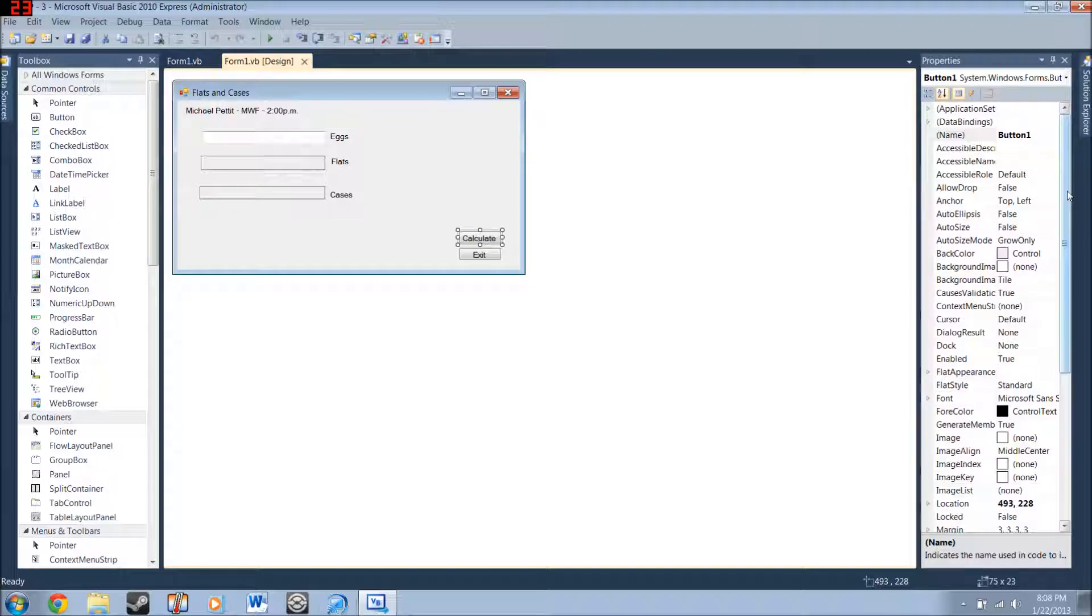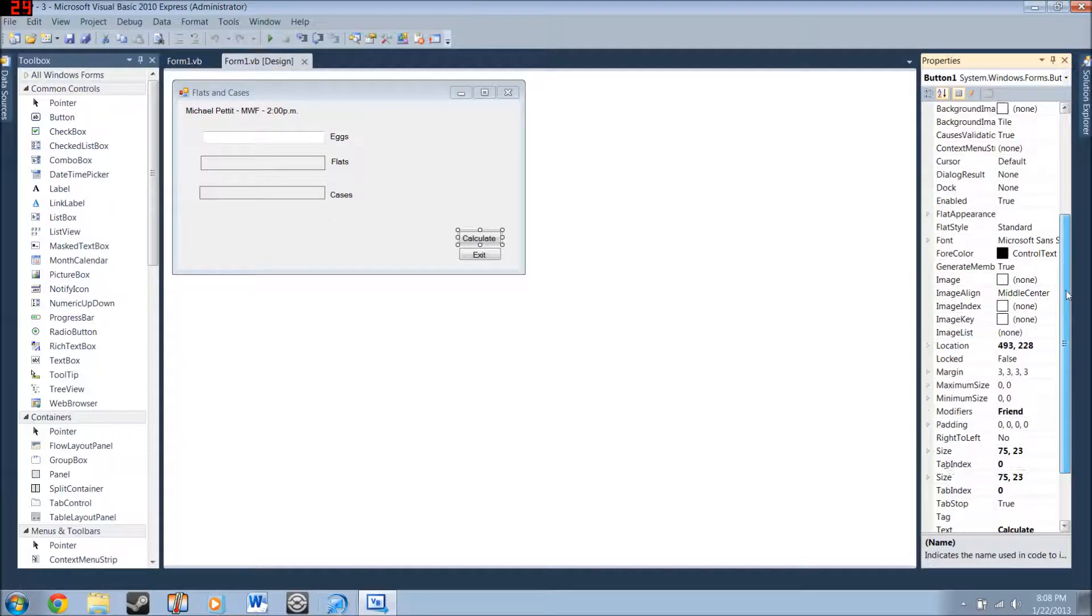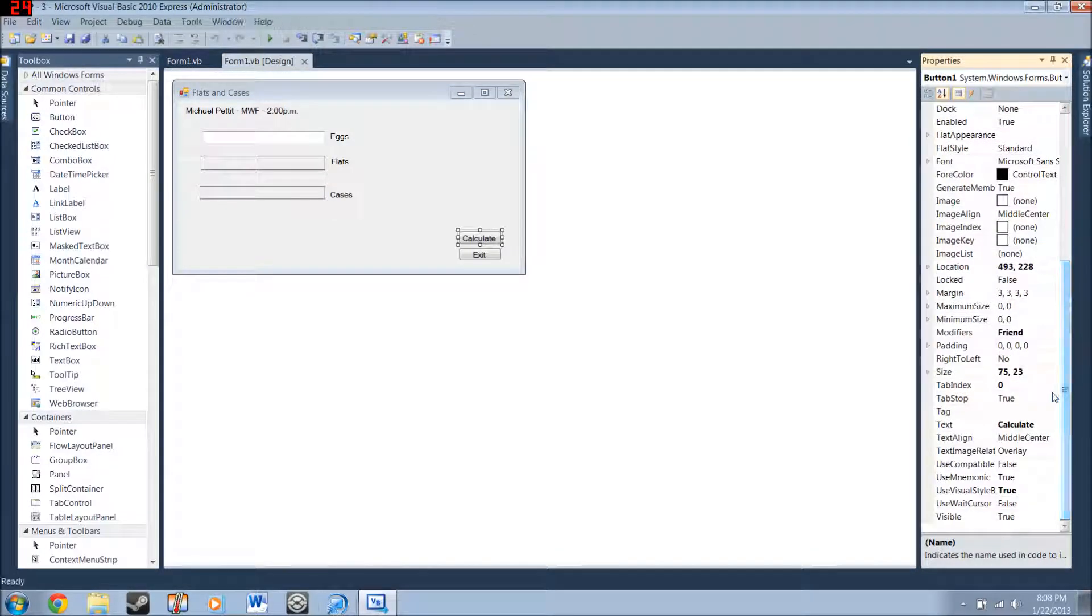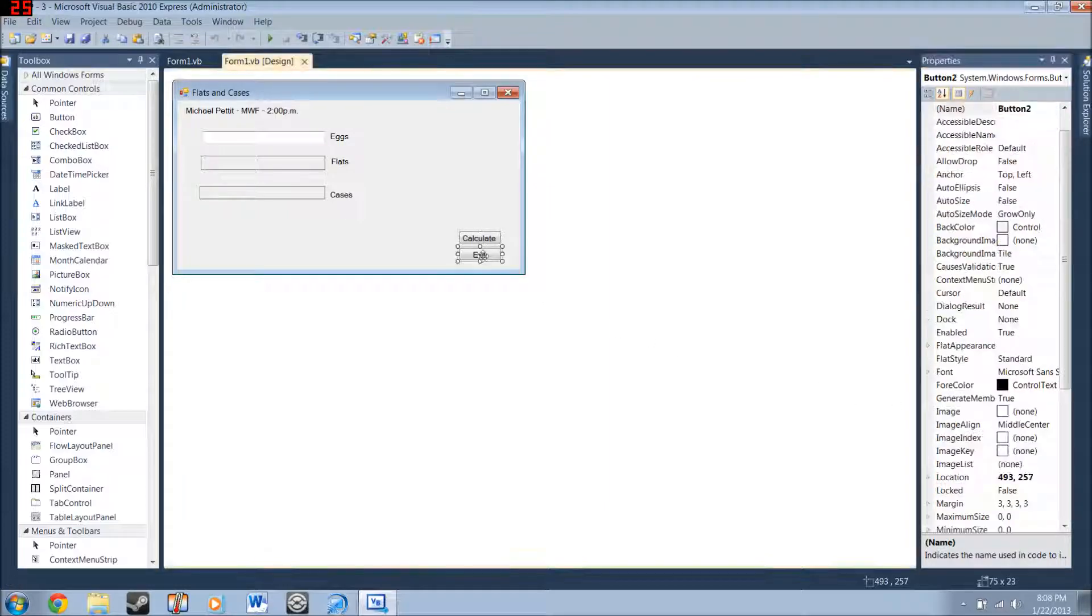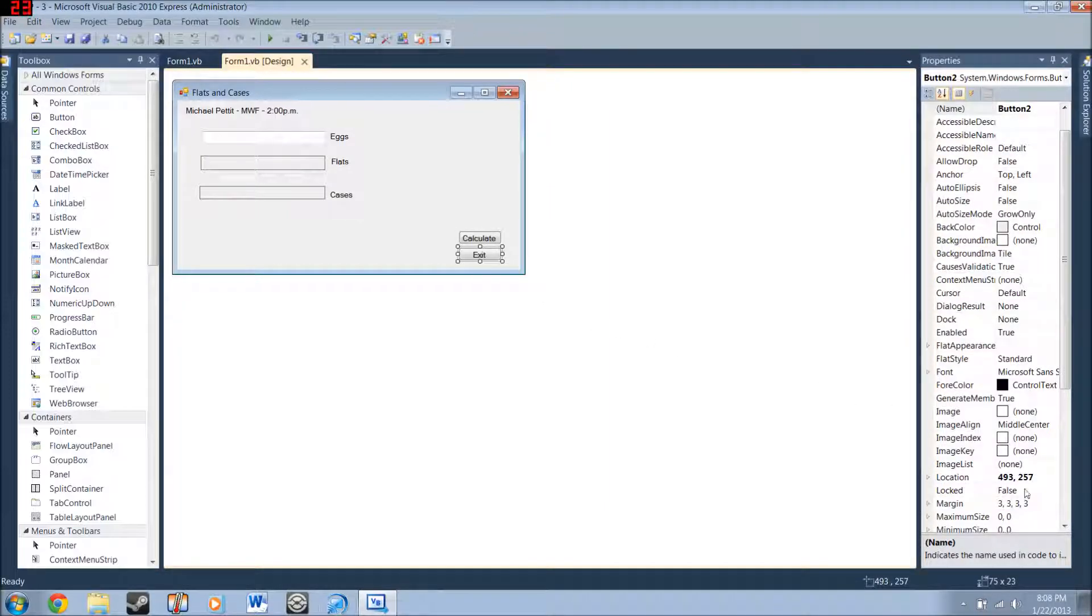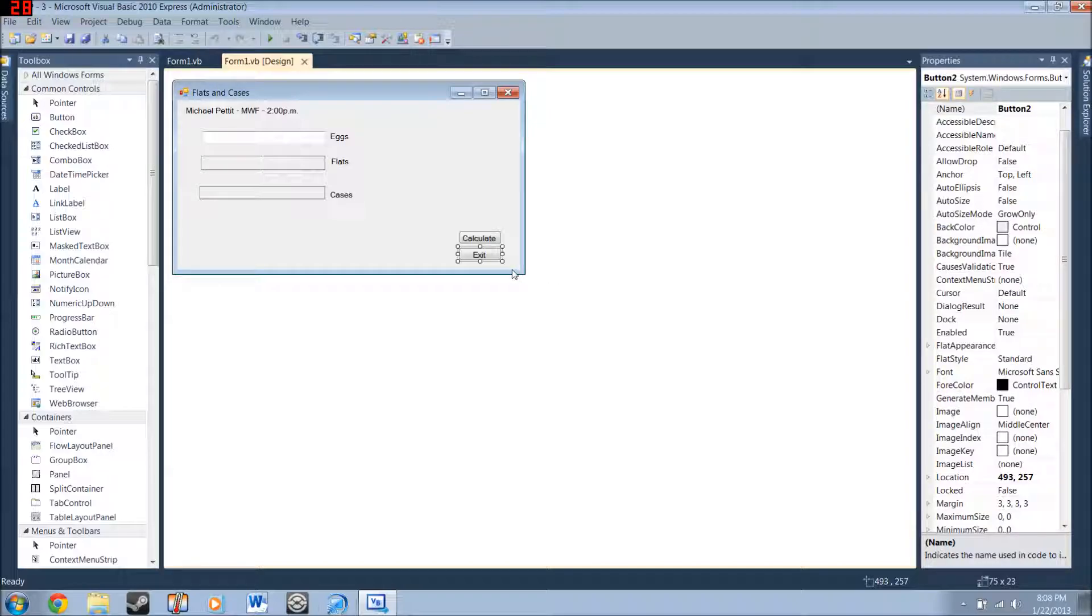You really don't need to name them. Because you're never going to call the name property of the button. But you are going to want to change the text property to calculate. And make another button that says exit and have the text property exit. Again, you do not need to name it.